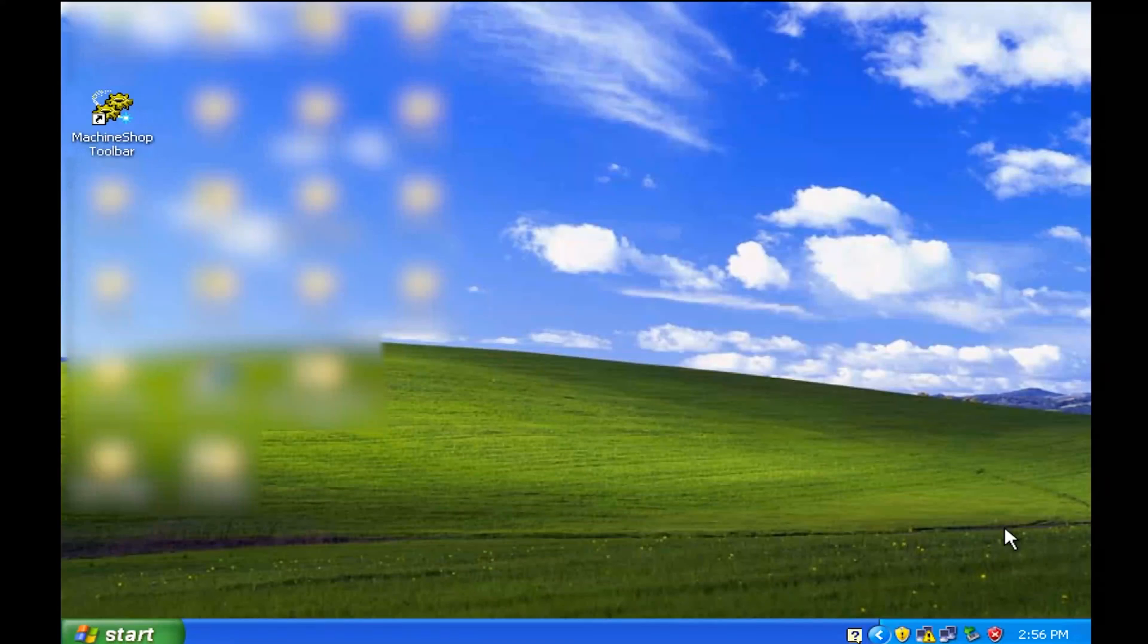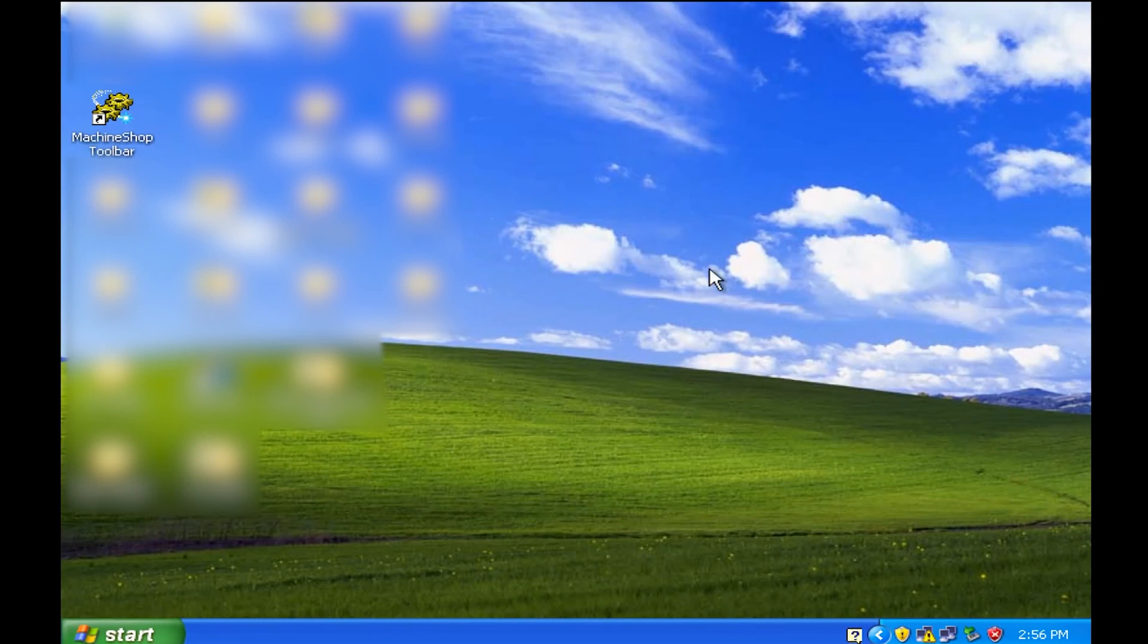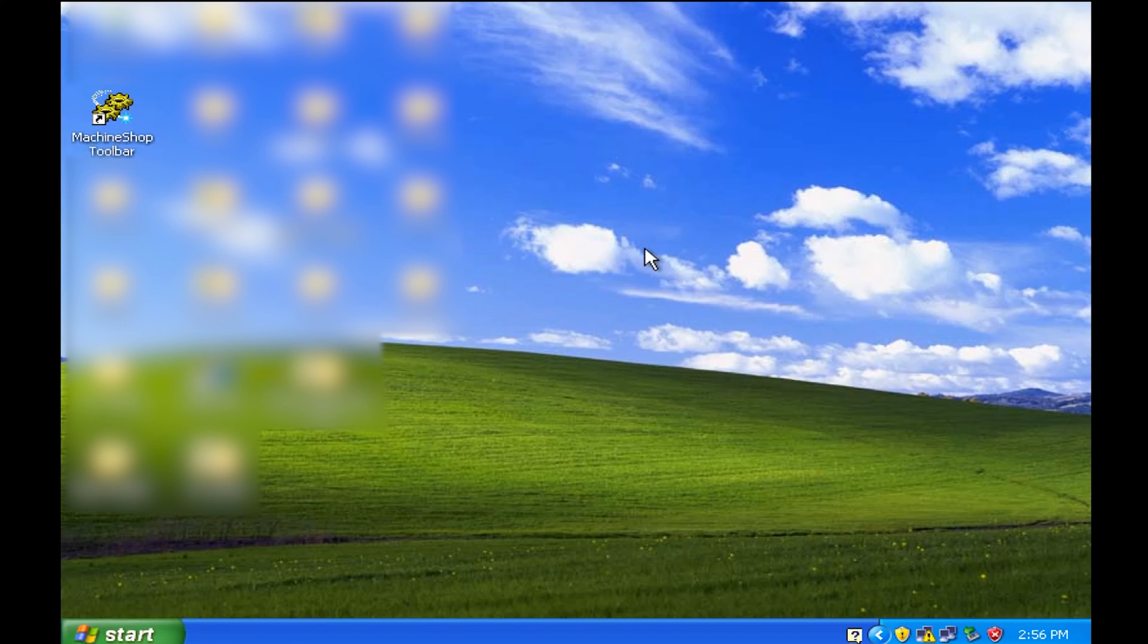Okay everyone, now you're looking at my computer and what you're looking at is a virtual machine image of Windows XP.